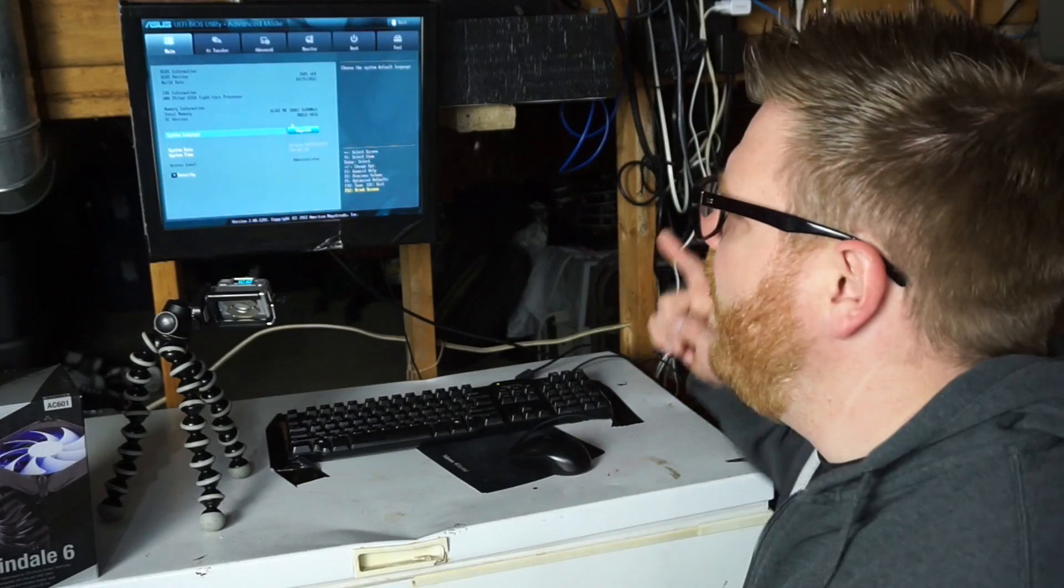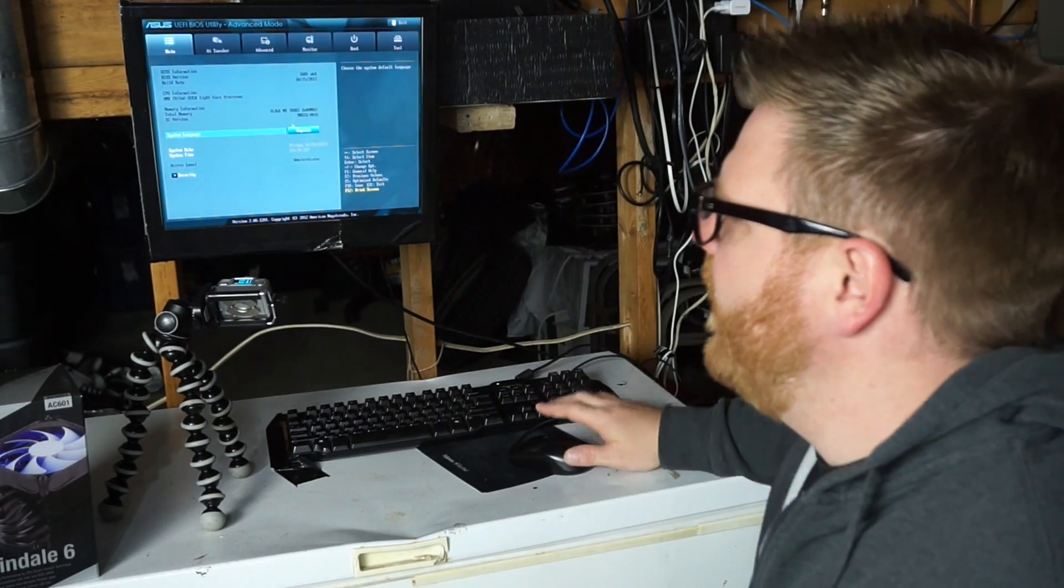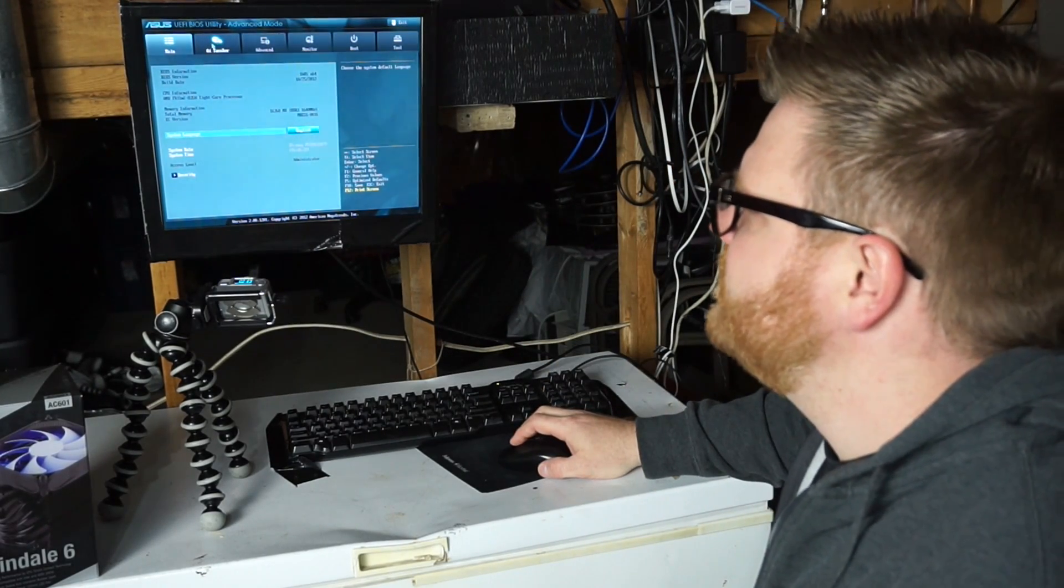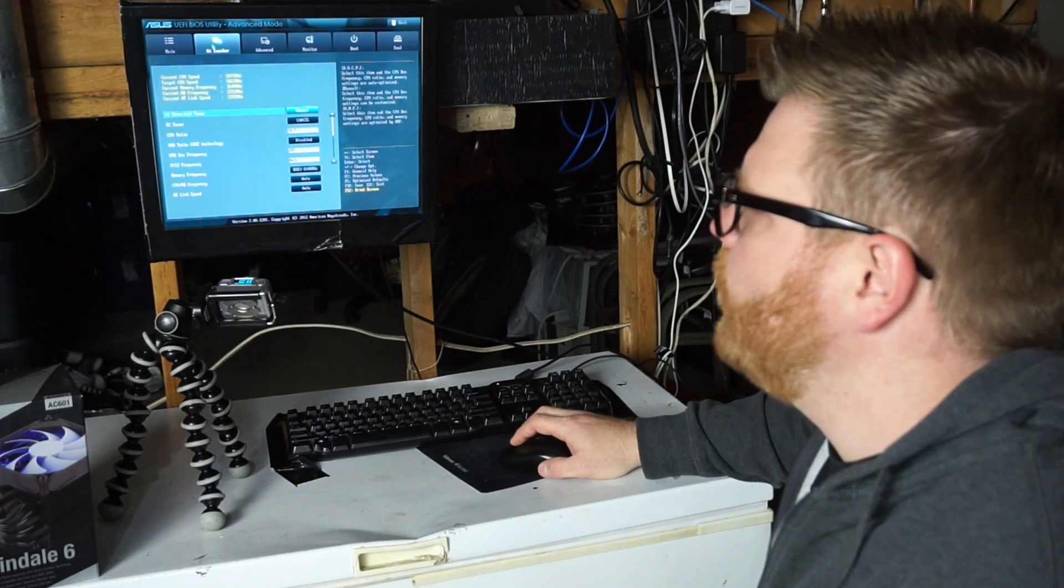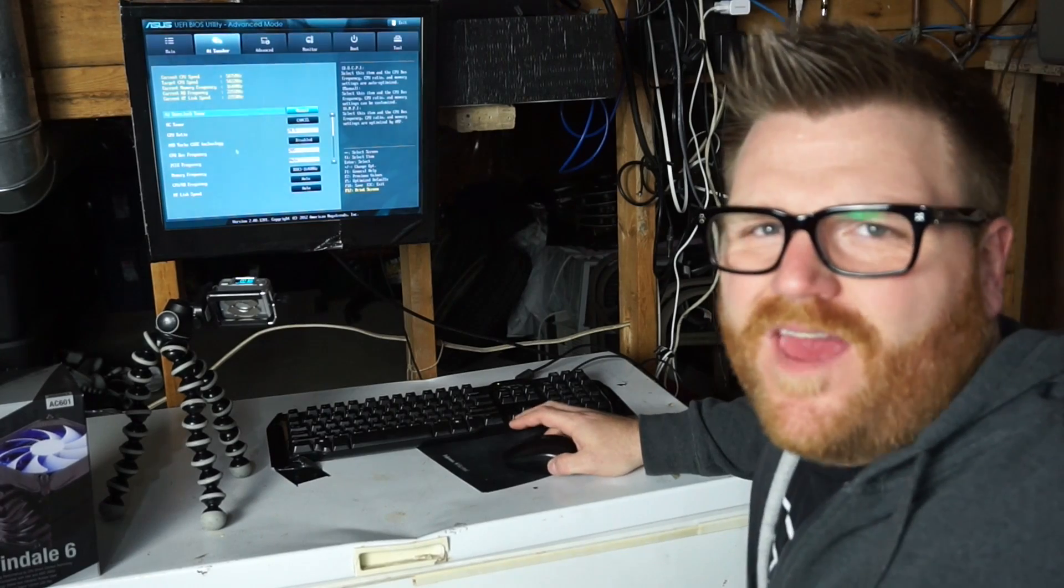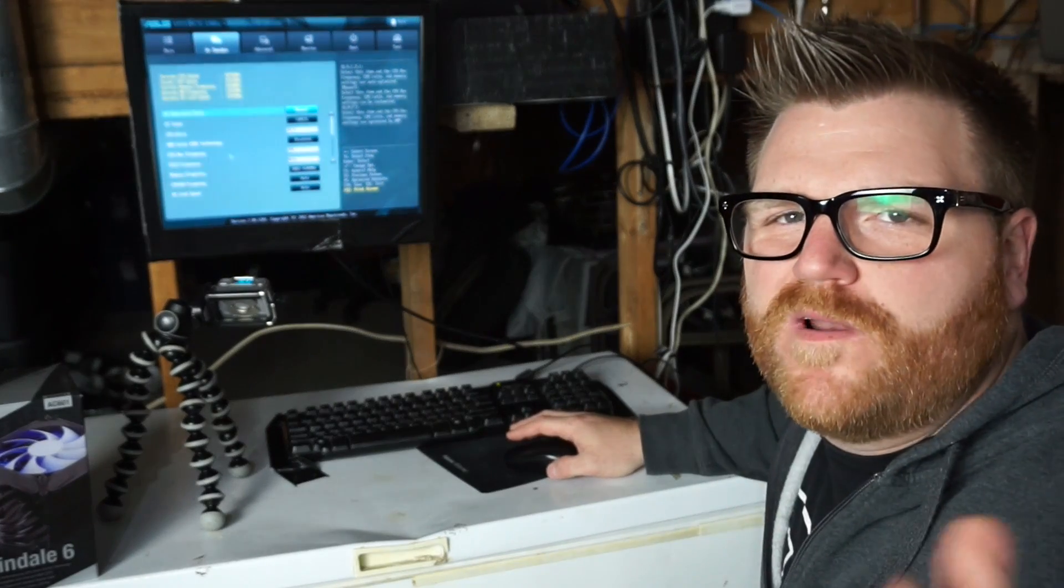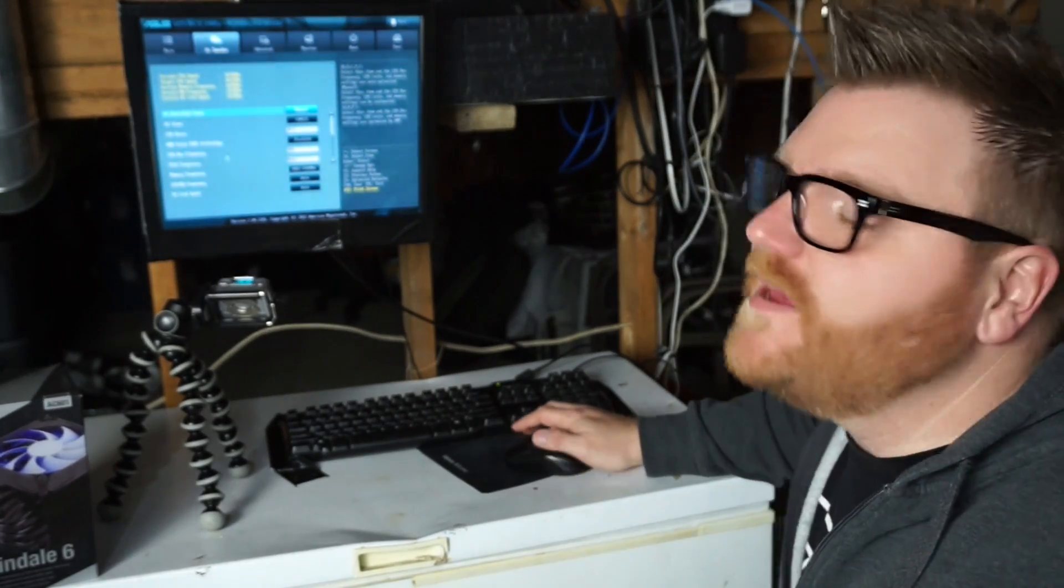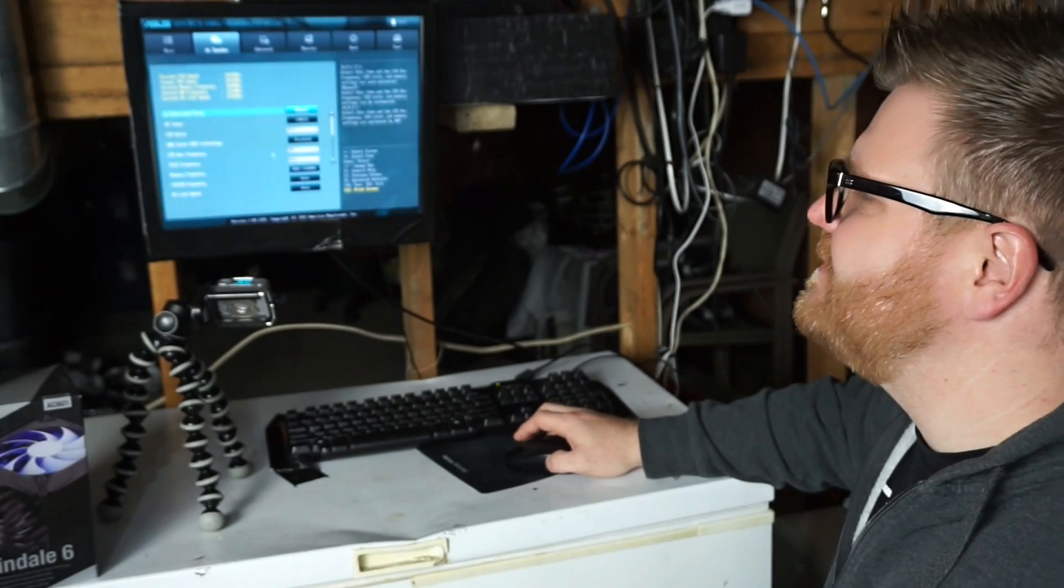So here we are in the BIOS. This is an ASUS board, almost one of the better ones you could get in 2013, really dating this system.